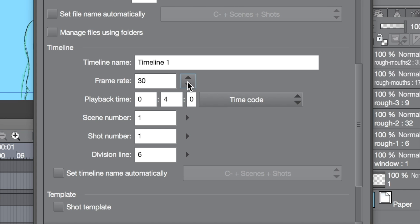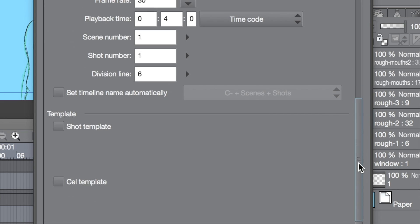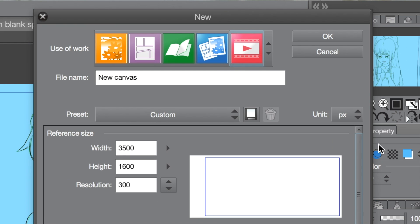The frame rate is self-explanatory. I don't know why this says 30 — I usually use 15. Have I been animating in 30 this whole time? Yikes. The rest of these numbers are pretty standard, and that's about everything. Then you'd hit OK.